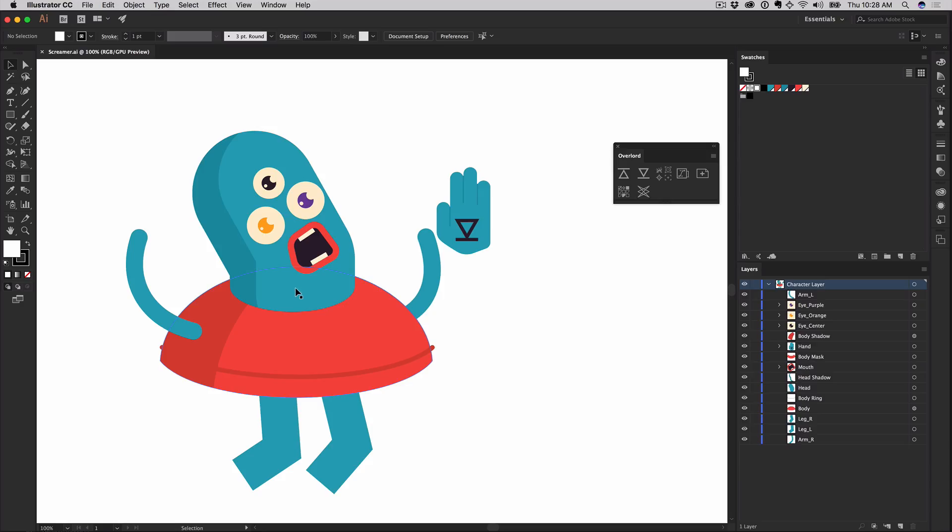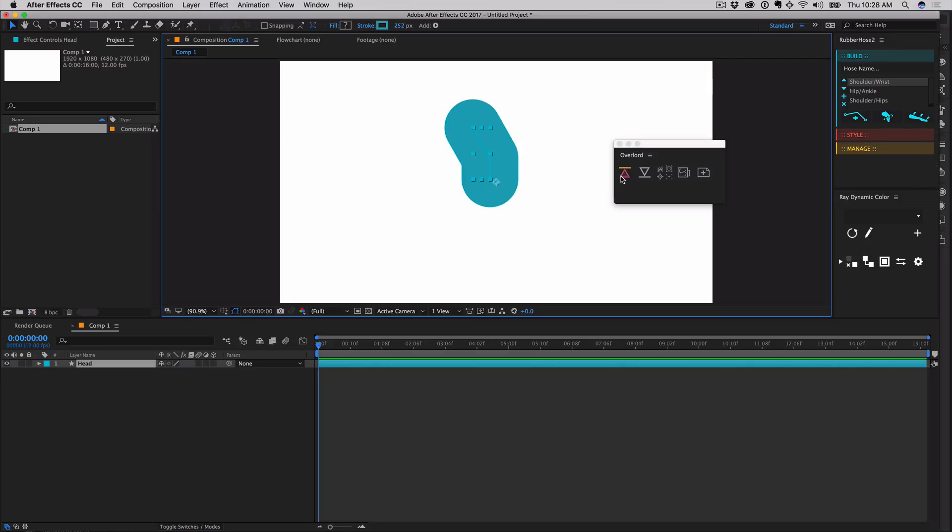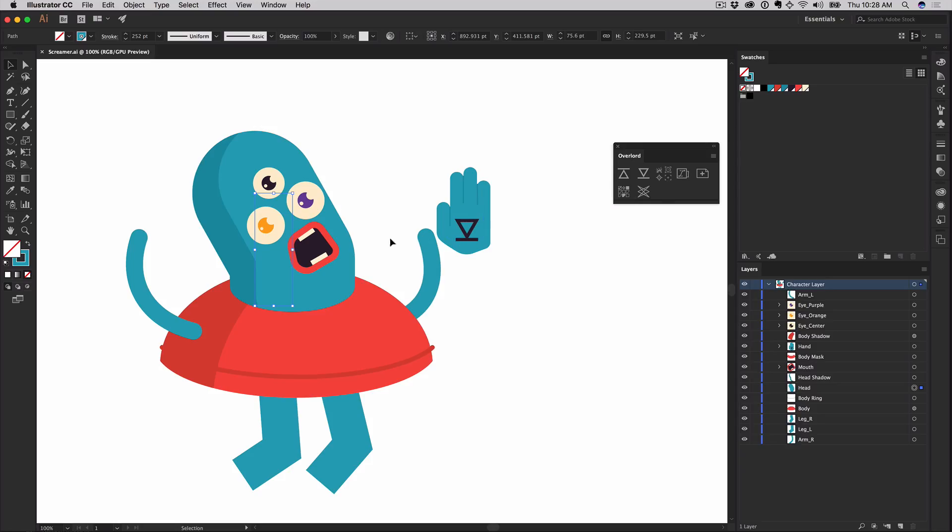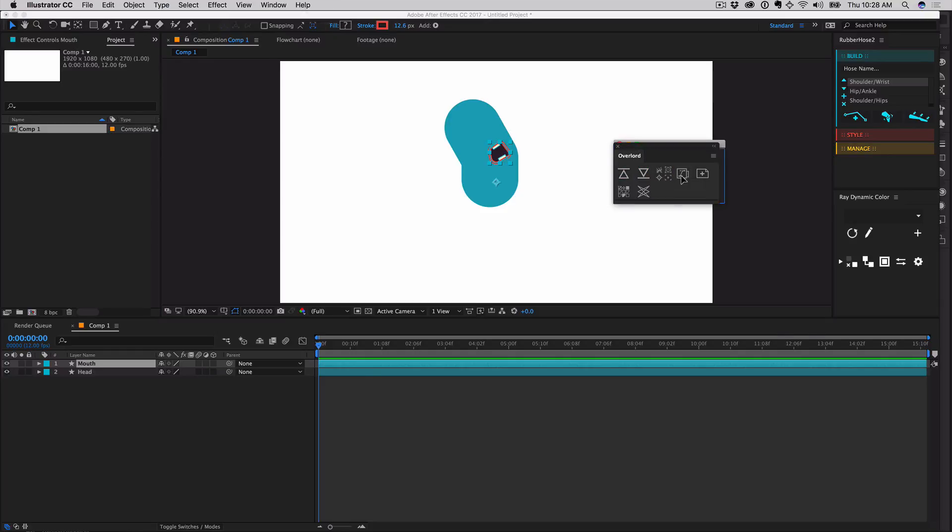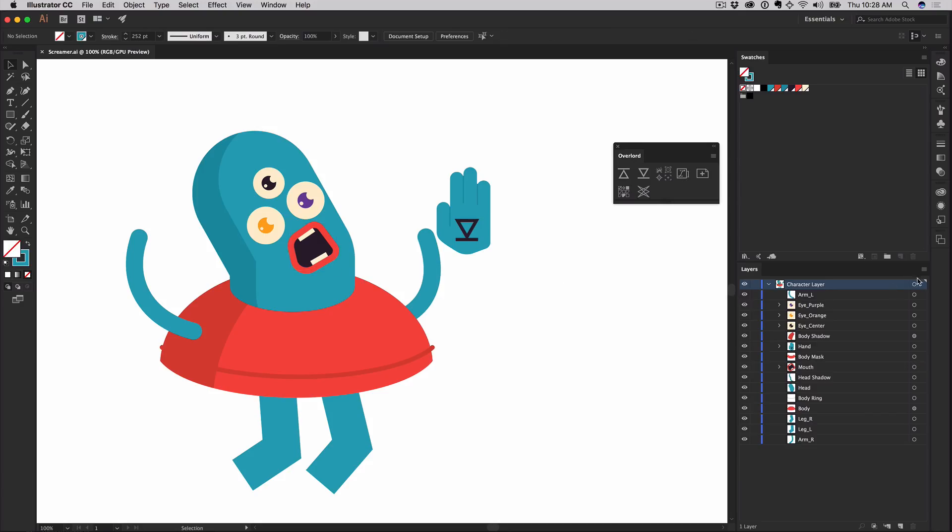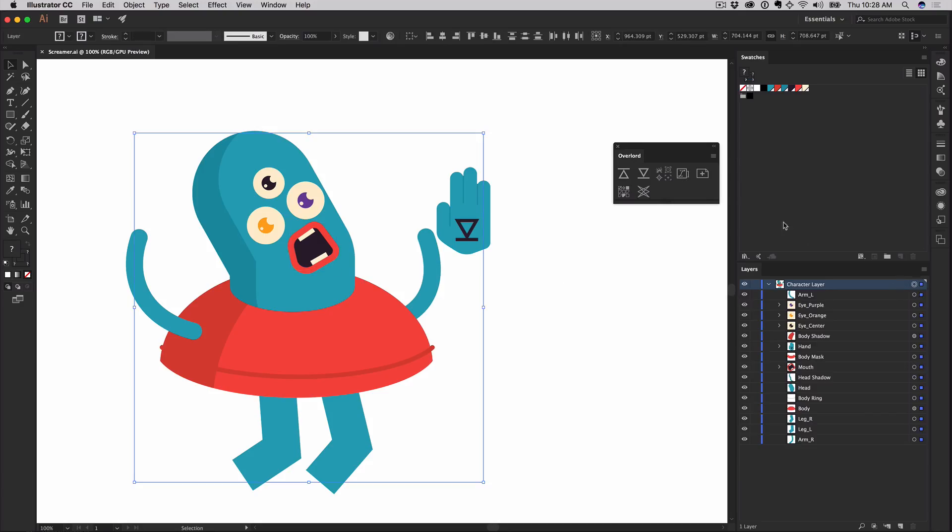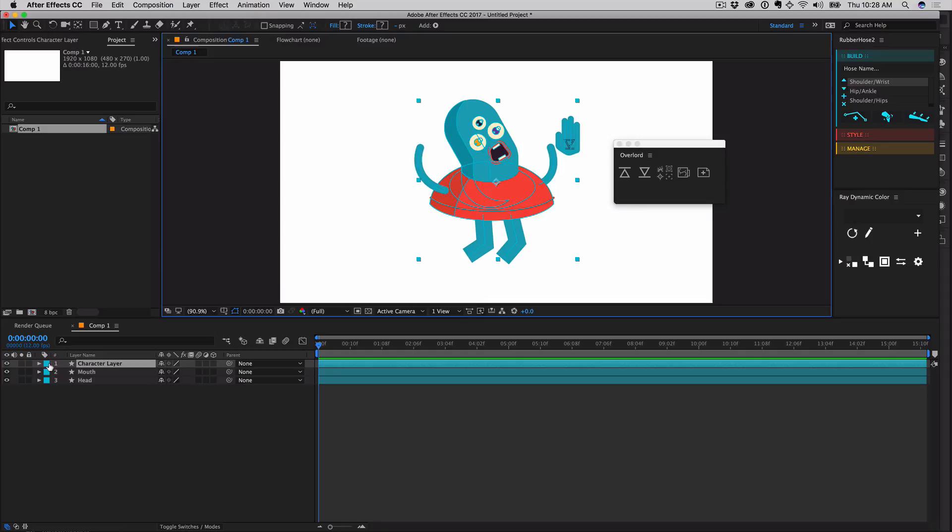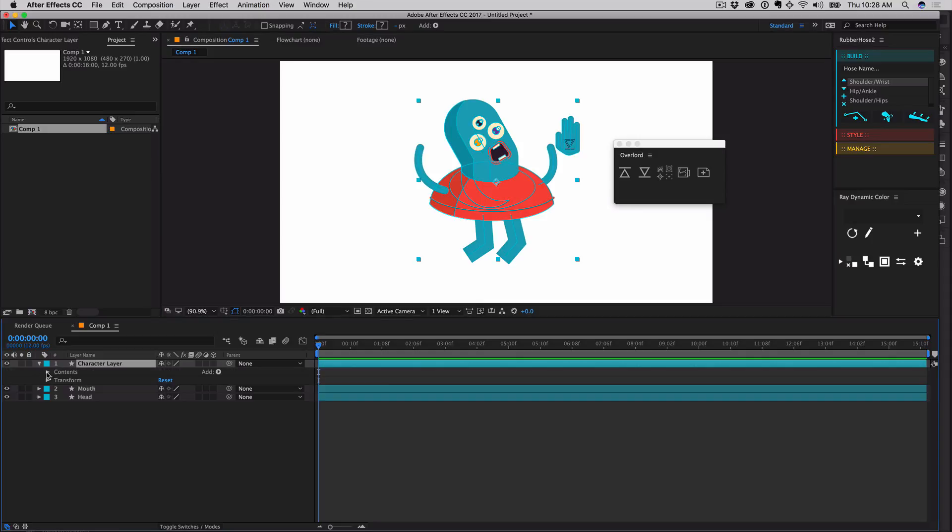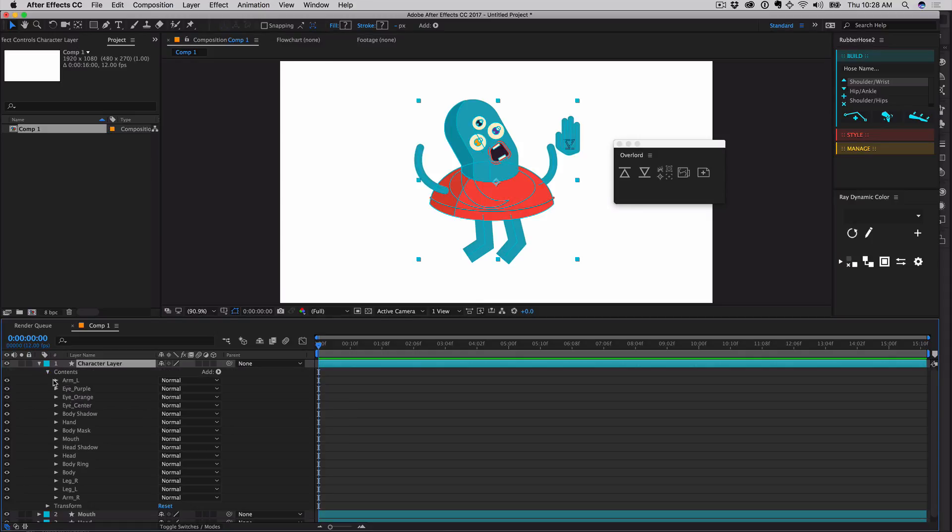Inside of Illustrator, select a shape, group of shapes, or full layer and push to transfer them to After Effects, with all naming preserved.